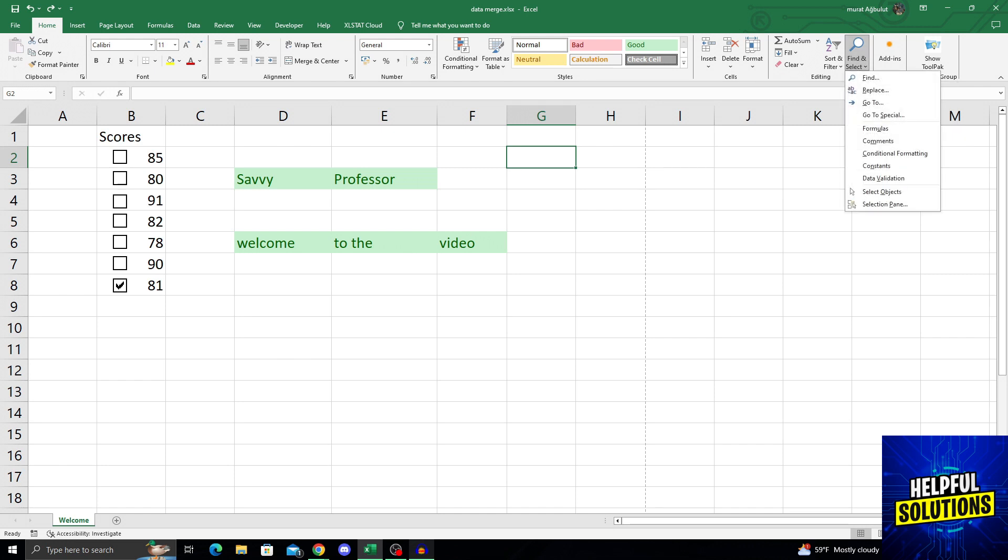And then at the bottom of the new option that comes up, I will just go all the way down like this, and find the select objects button.